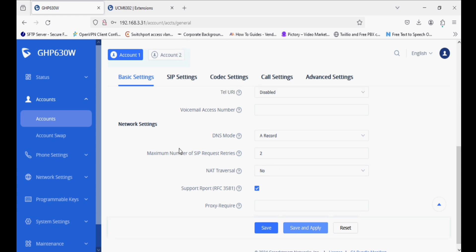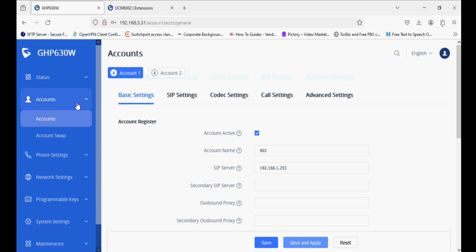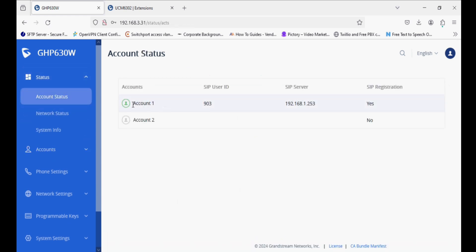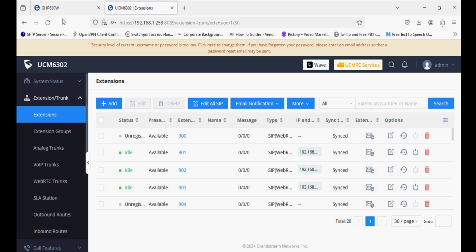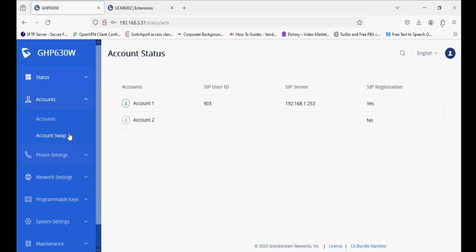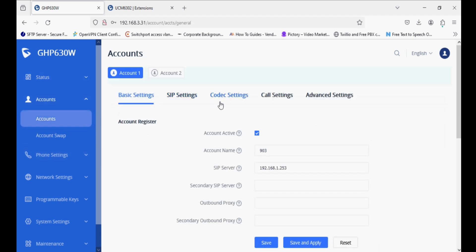We can check in the status account status option. The phone is registered, and we can also verify from the UCM side.